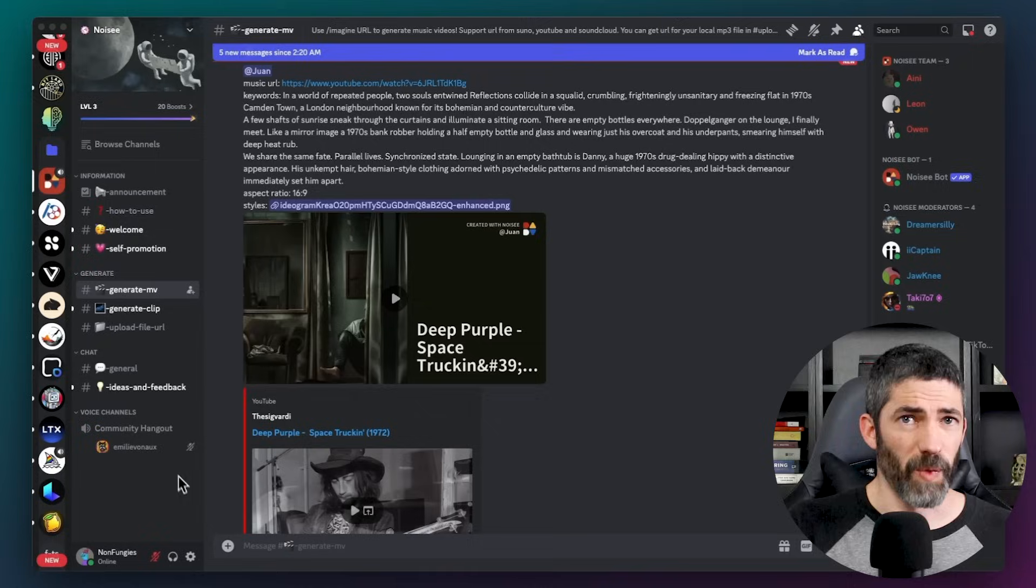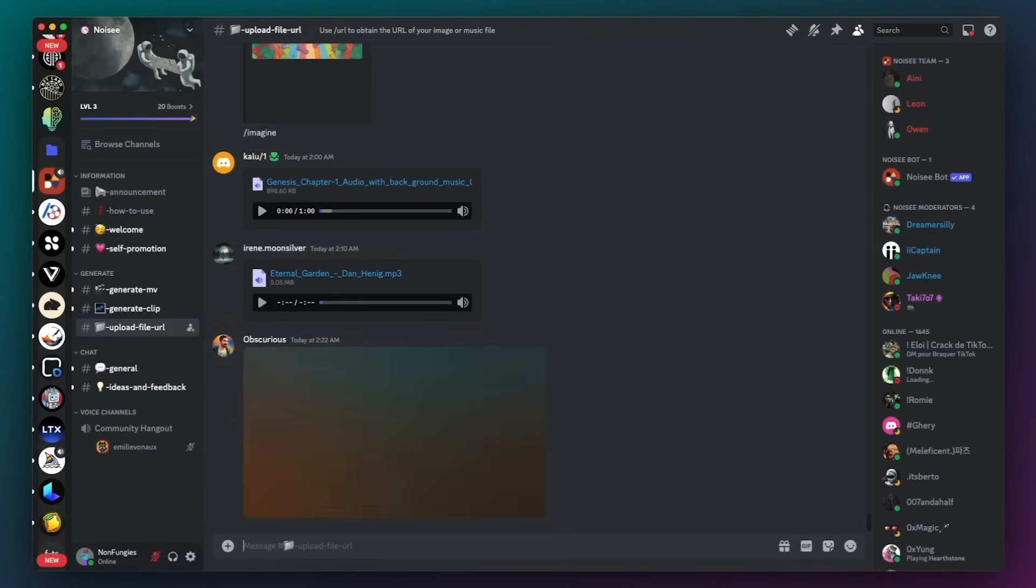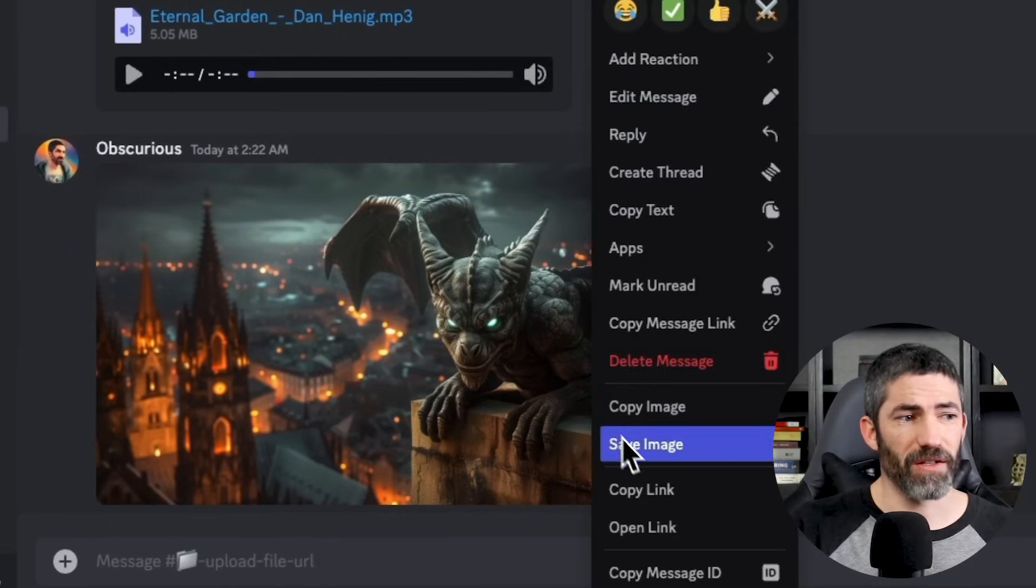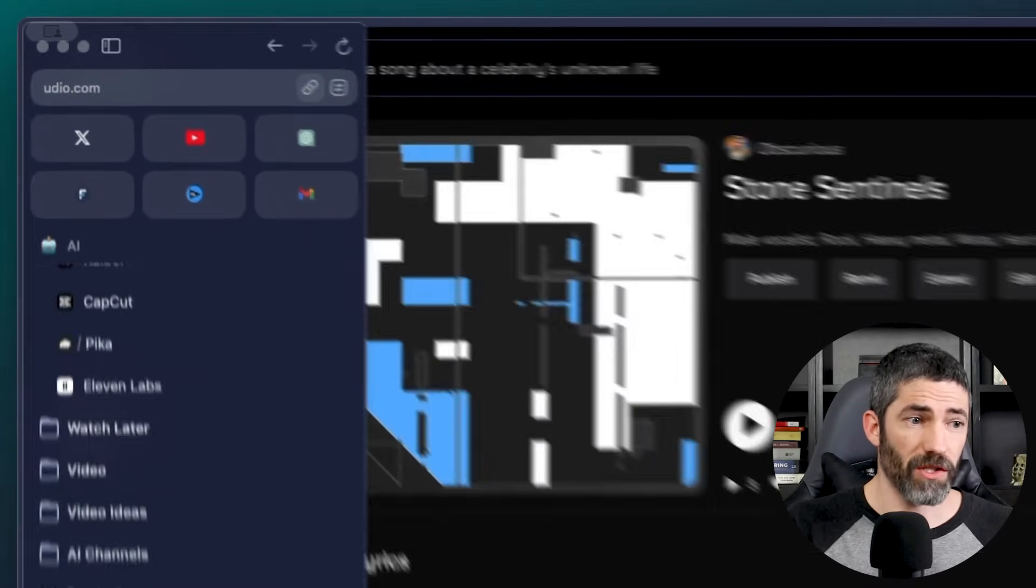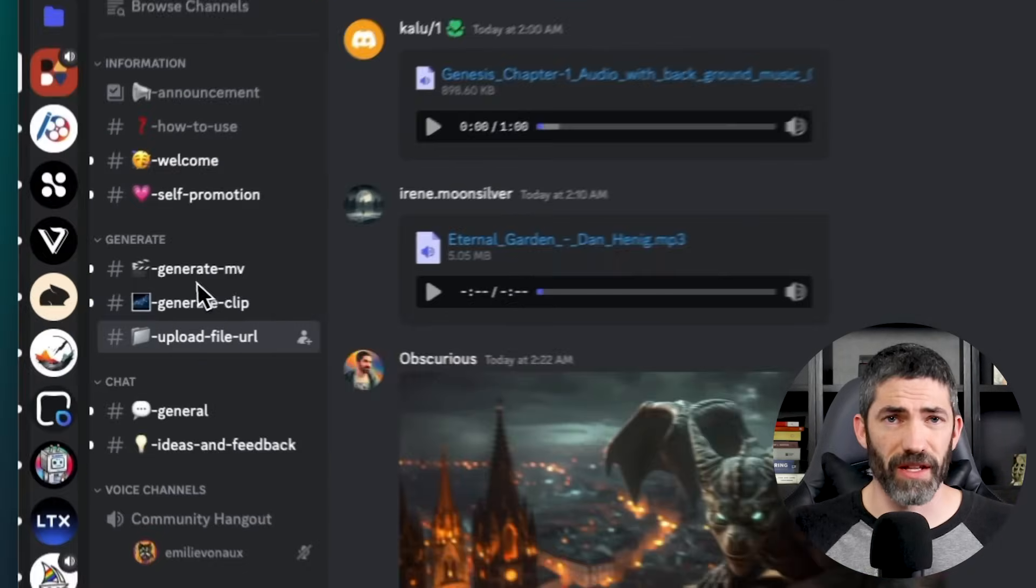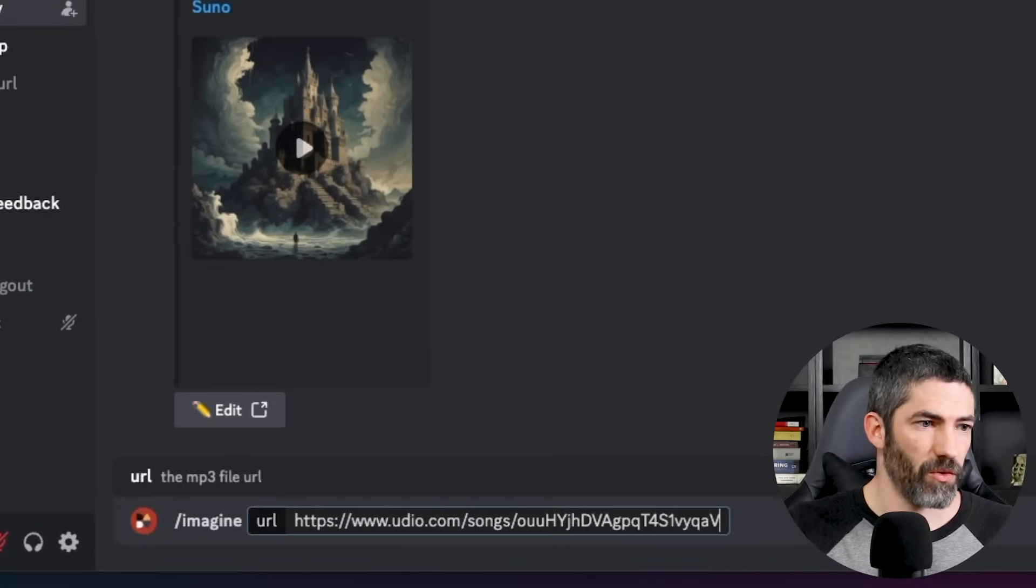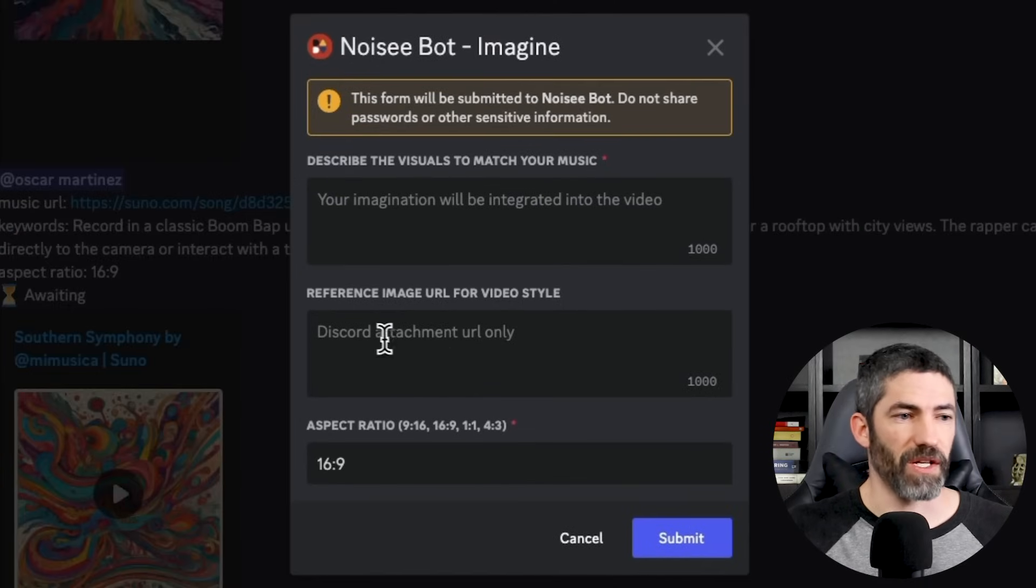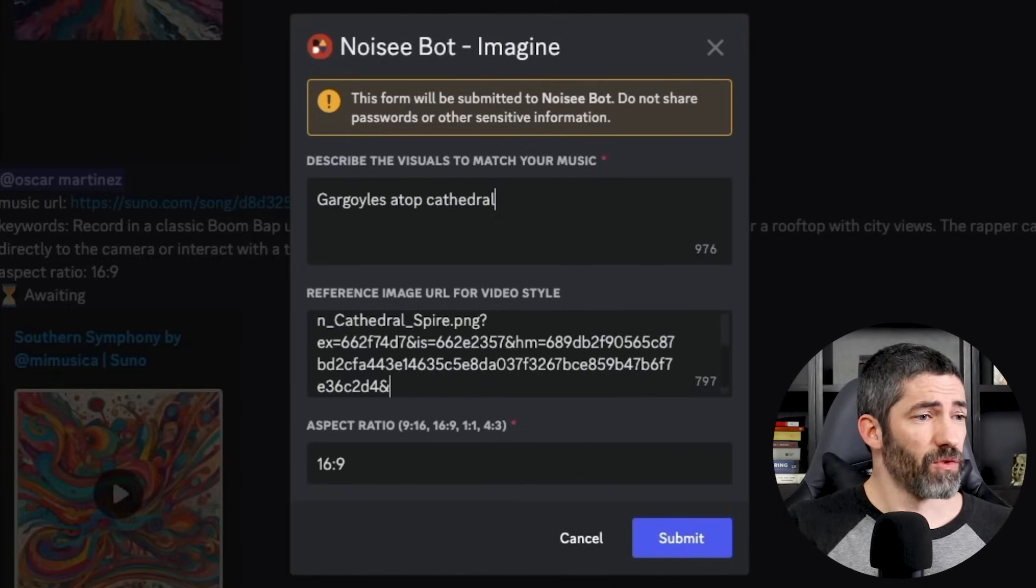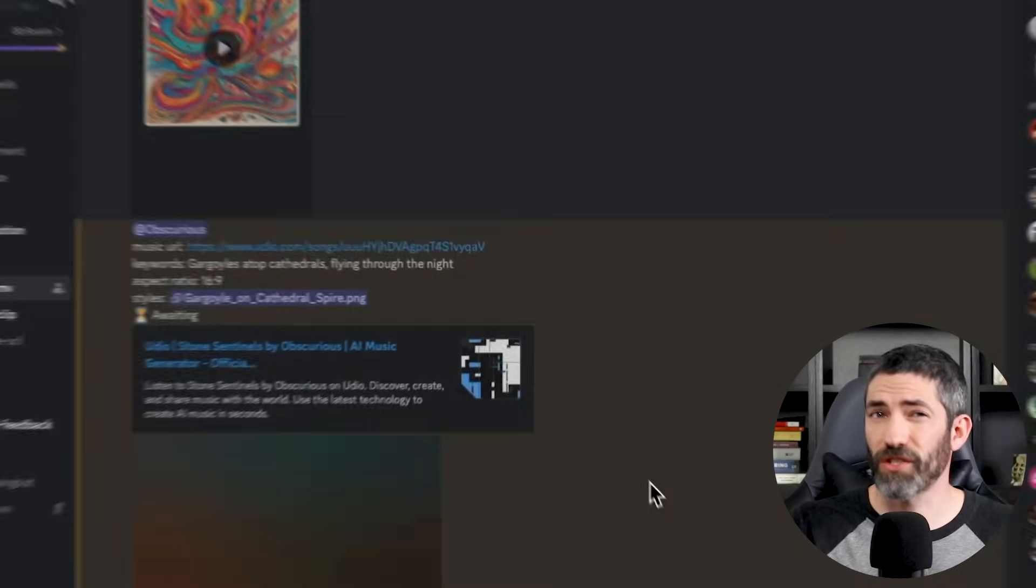This process will be much easier when the site launches, but this is the process right now. So I go down to this channel and send it here, then copy the link and save that in a notepad. Now here's my song in Udio. I copied that URL. This also works with Suno, SoundCloud, YouTube, or you could send any MP3 in that same channel and use that URL. Now I'll use forward slash imagine. I'll paste the Udio URL. Now I'll copy that image URL I saved and paste it here. Then add my prompt. Gargoyles atop cathedrals flying through the night. Hit send and wait a couple minutes for it to generate.